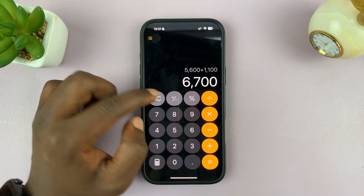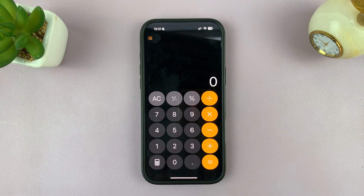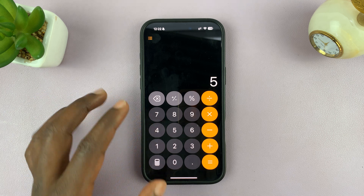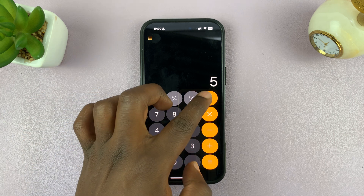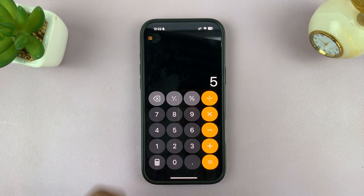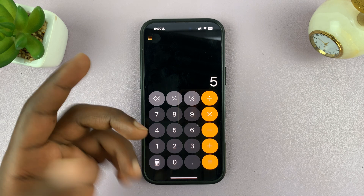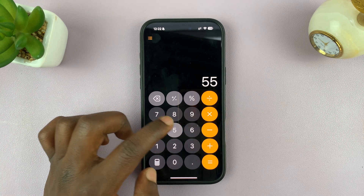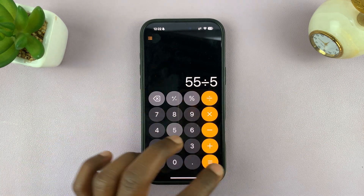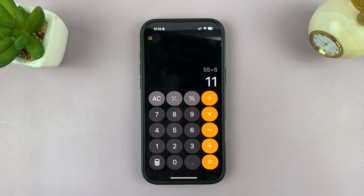That is the calculator and that's what it looks like by default. You can perform multiplication, division, subtraction, addition — all that stuff. For example, 55 divided by 5 equals — stuff like that.